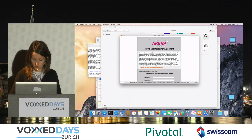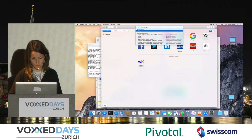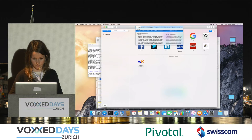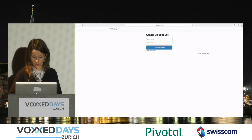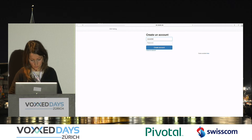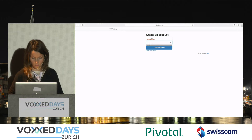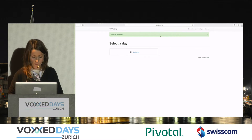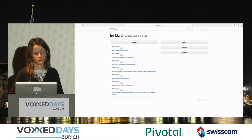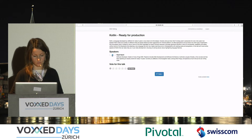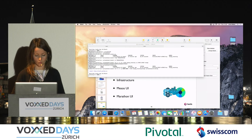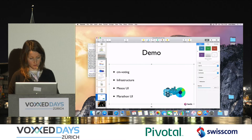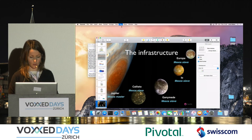I've just deployed the containers on my local machine. It's a very simple application — you can create an account, select the day, room, and a talk, and then vote on the talk. That's the application we're going to distribute.